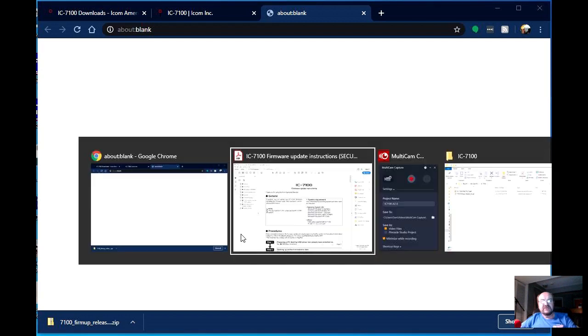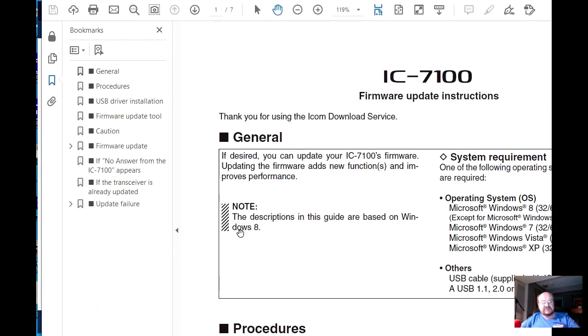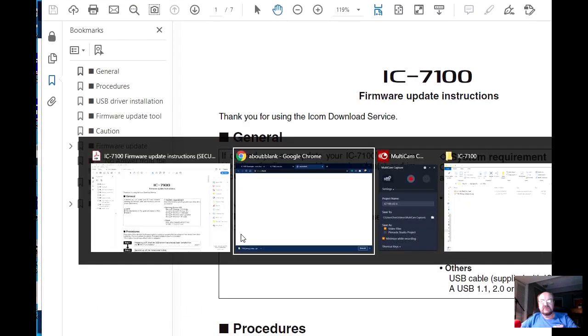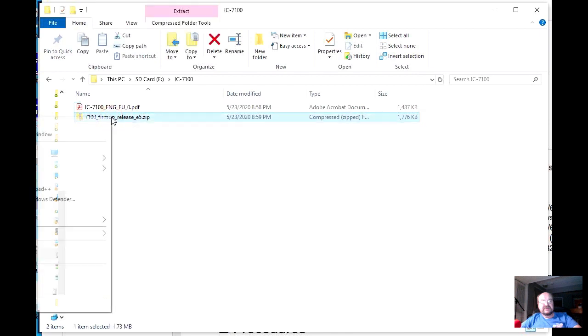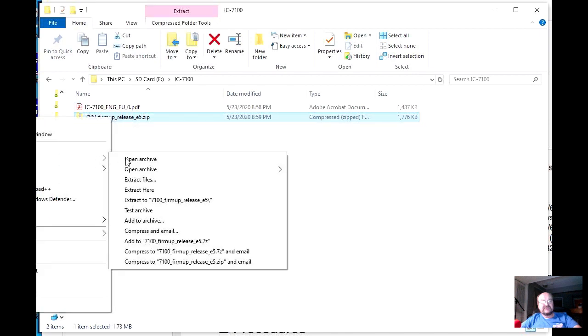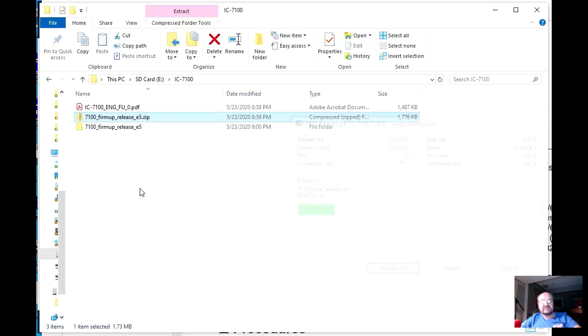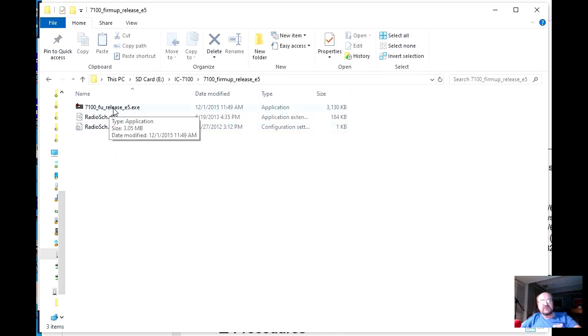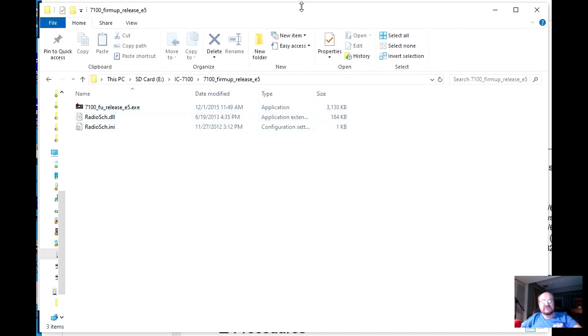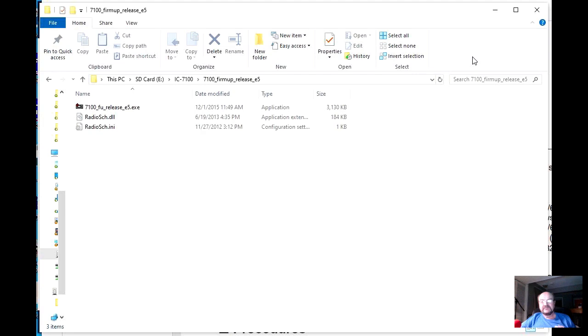Now let's take a quick look at the file that we downloaded. And I'm going to use 7-zip to unzip it. And so we have an executable, and a DLL, and some init file. So we're going to run this program to actually do the update. So right now, I'm going to go off and read those instructions that they said are so important. And perhaps you might want to download them and read them yourself if you're planning on doing this update. And then I'll be back in a few minutes.